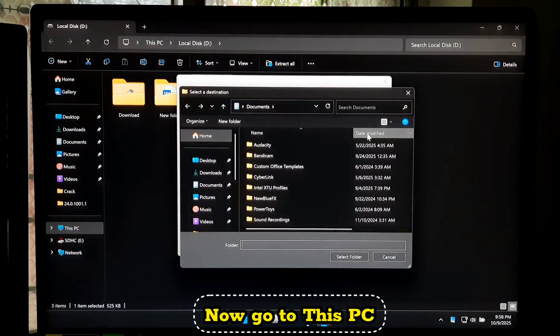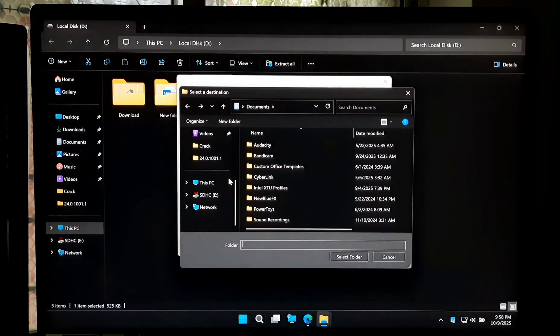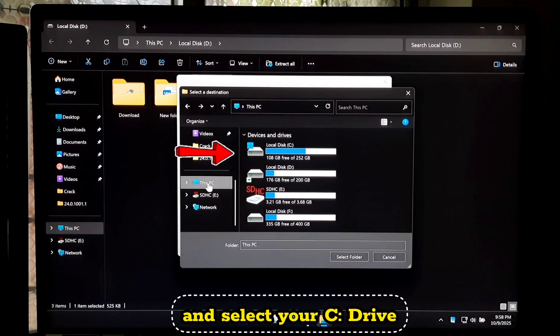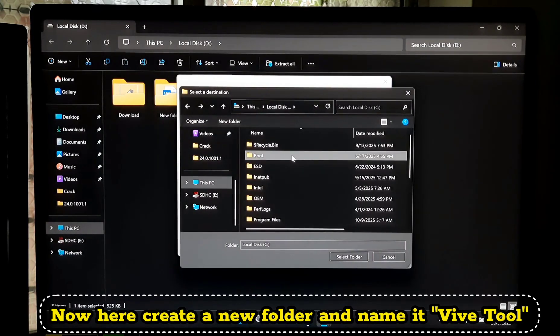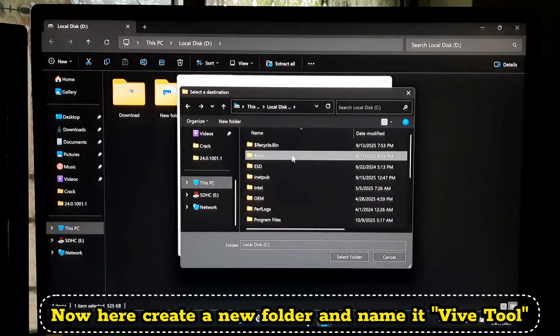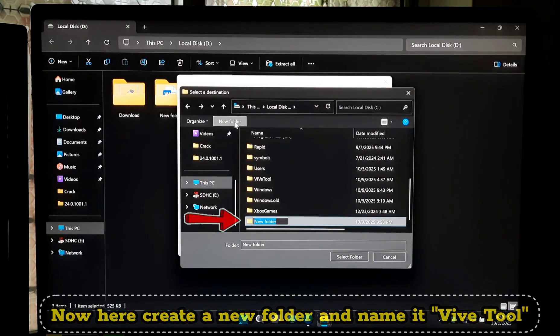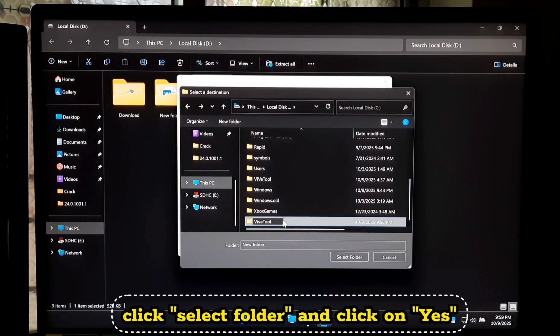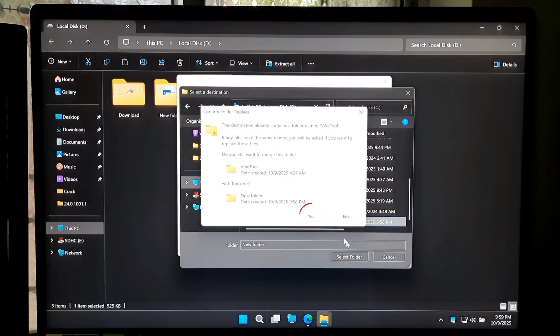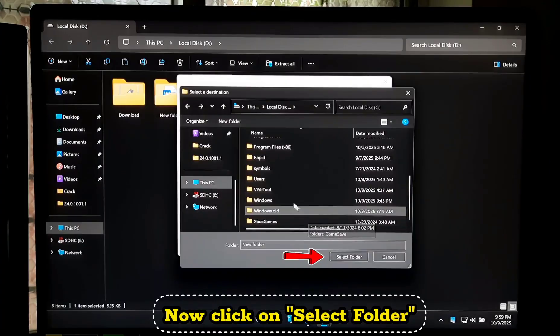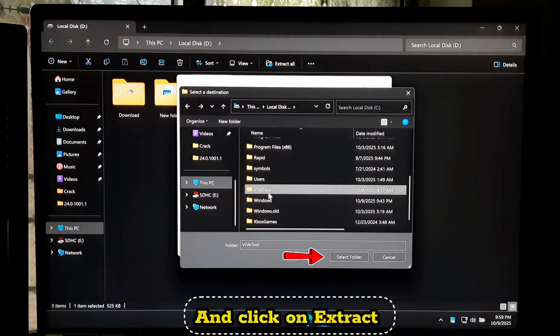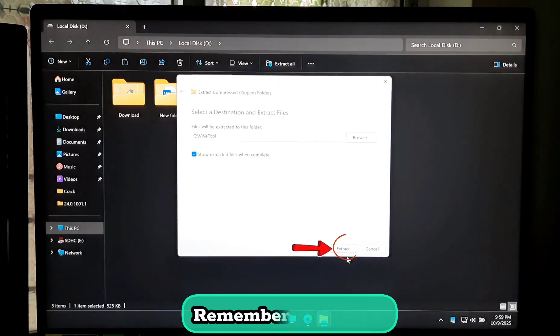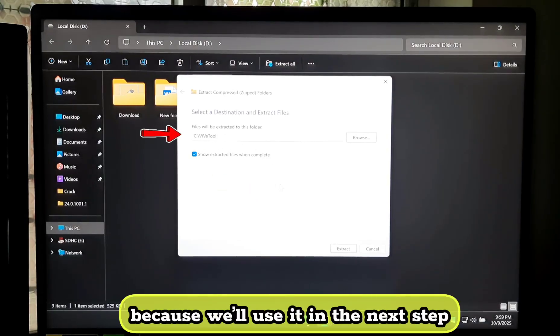Go to This PC and select your C drive. Here, create a new folder and name it ViveTool. Click Select Folder, click Yes, then click Extract. Remember this folder because we will use it in the next step.